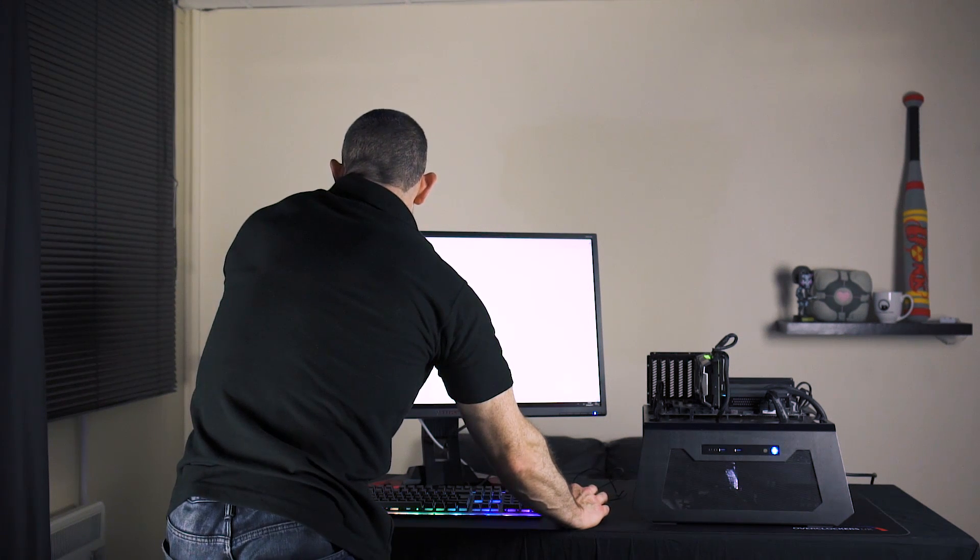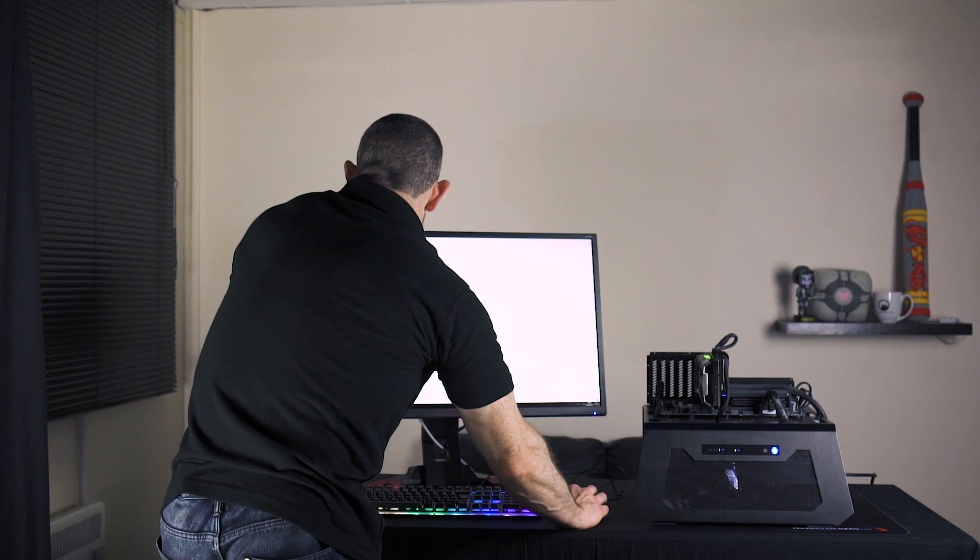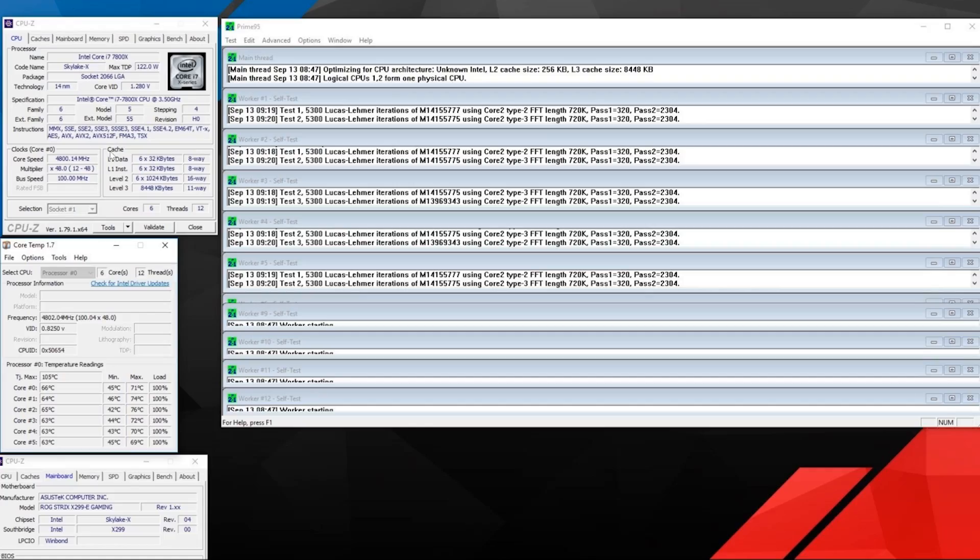In the de-lidded CPU which is at 1.28 volts, we've got a maximum temperature if we check all the cores of 76. So we've improved our temperature on the i9 even though we've left the glue in place to ensure orientation of around 16 degrees.